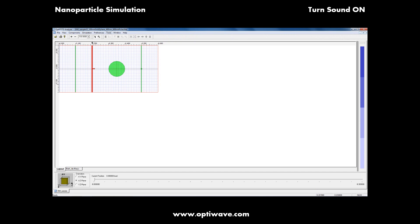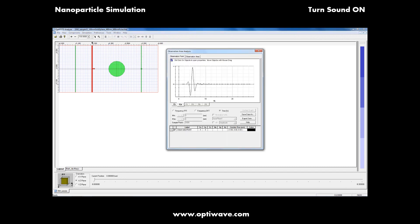We'll start by opening up the observation area analysis and take a look at our observation point. In here we can find our time domain and frequency domain responses, and we also have the ability to calculate the transmission function.